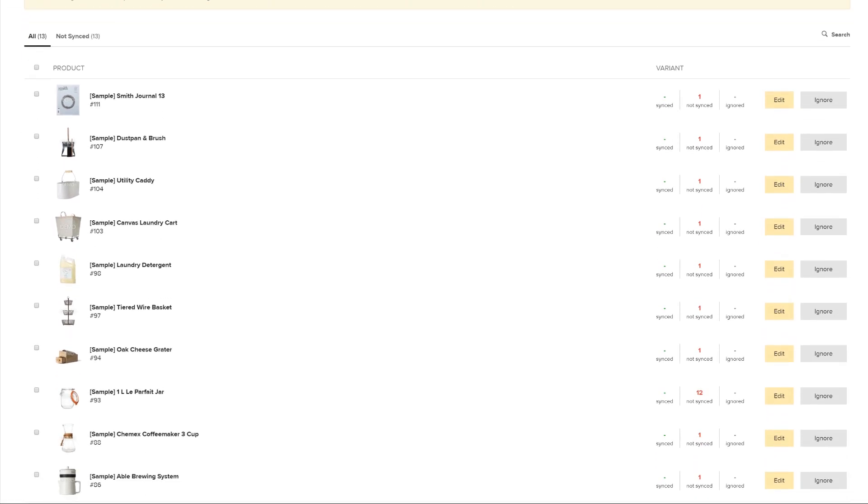As you can see here, BigCommerce automatically adds sample products to your store in order for you to get a better sense of how your store will look. You can edit or delete these products at any time.